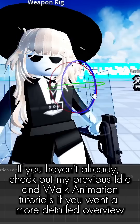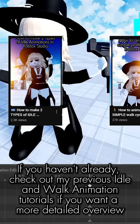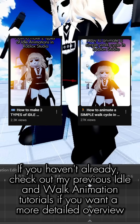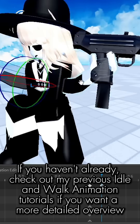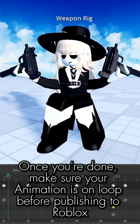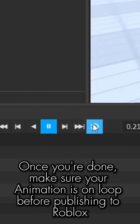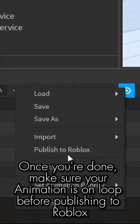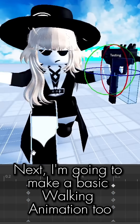If you haven't already, check out my previous idle and walk animation tutorials if you want a more detailed overview. Once you're done, make sure your animation is on loop before publishing to Roblox.